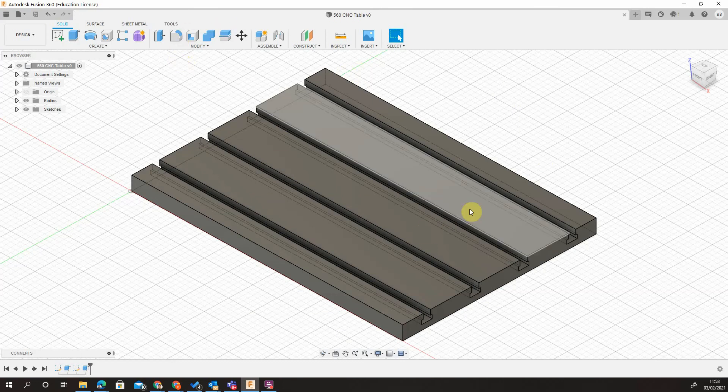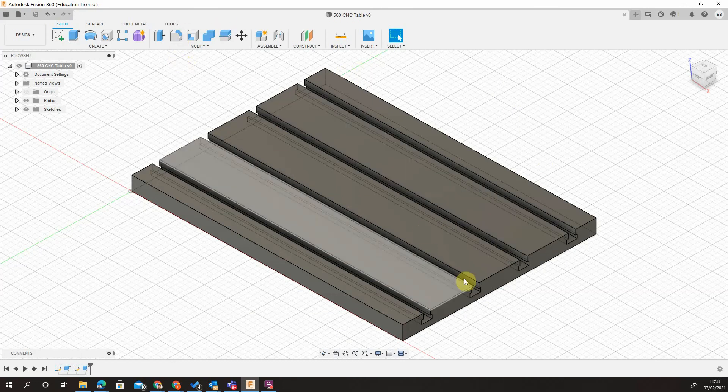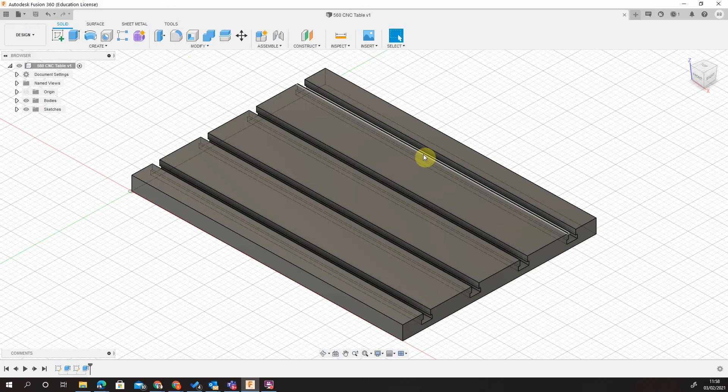So that's how you make a machine table. Next video, we'll show you how to make a T-nut. Thanks for watching.